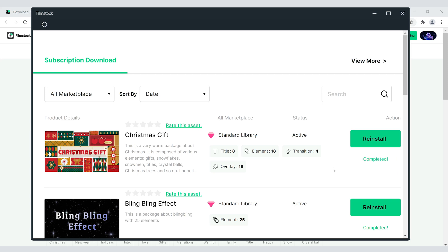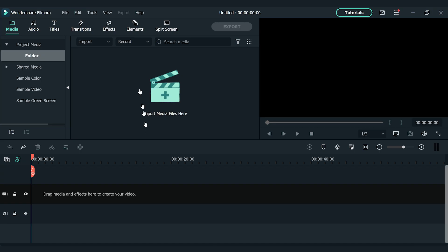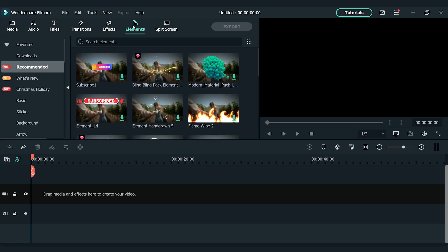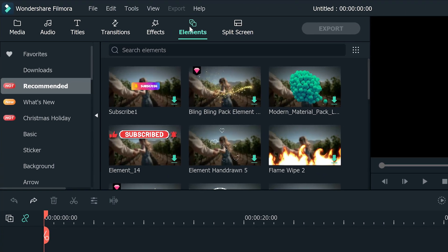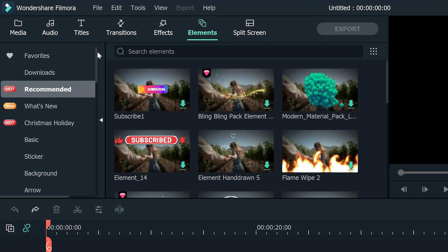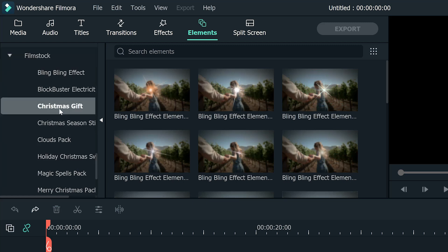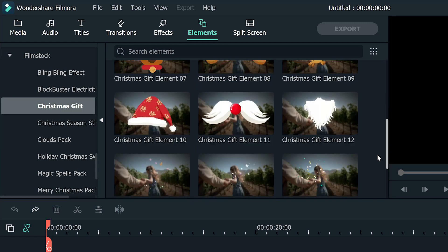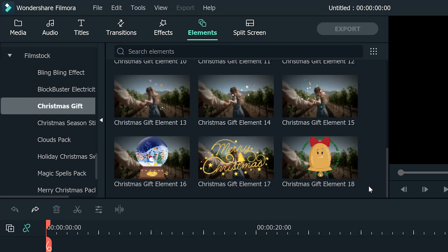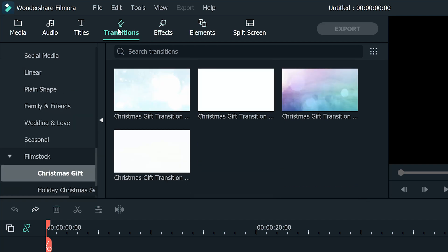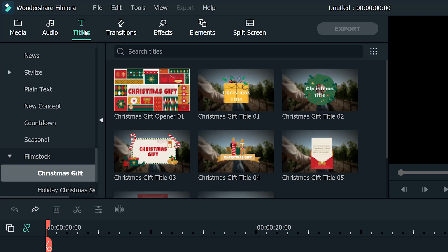Once you're done with the setup, you can now open Filmora 10 to view the downloaded Effect Pack by going to the Elements section. You can also find the pack under the Effects, Transition, and Title sections. Filmora 10 organizes the pack in a way that makes it easy for you to find different compositions.